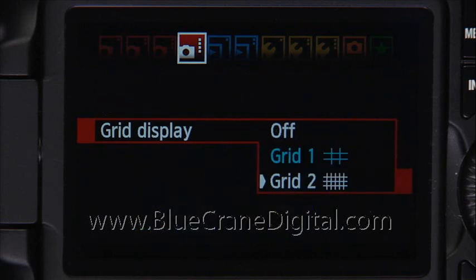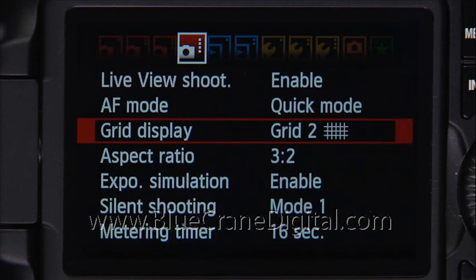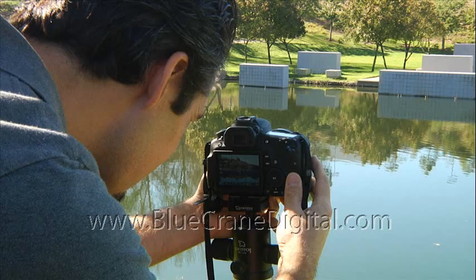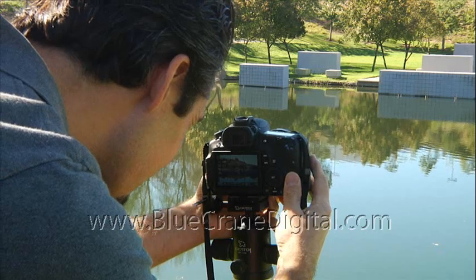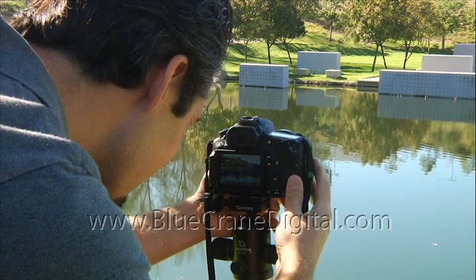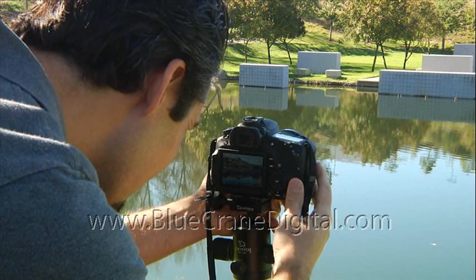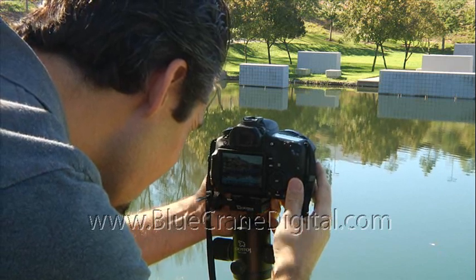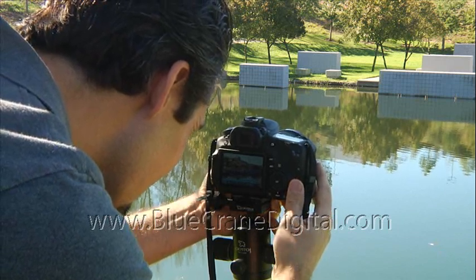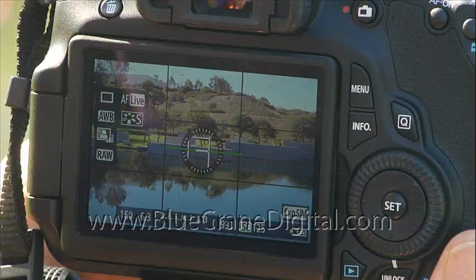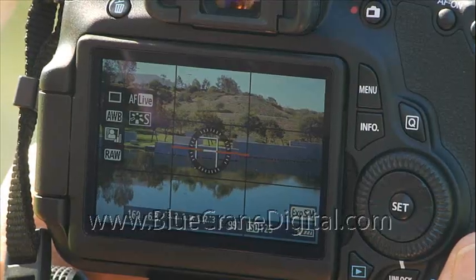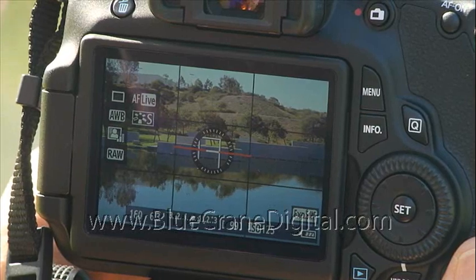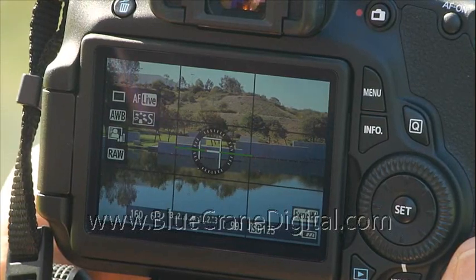Grid two divides the Live View screen even further. Use either grid along with the electronic level display when shooting subjects with architectural elements. The grid display will help you line up the horizon or building edges.